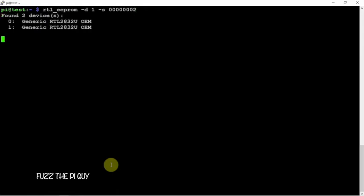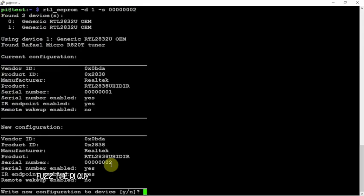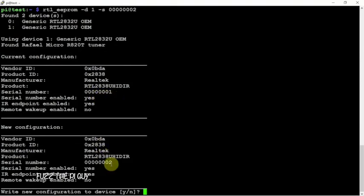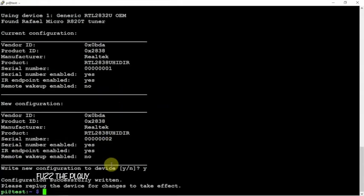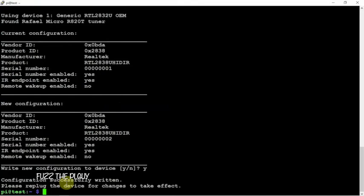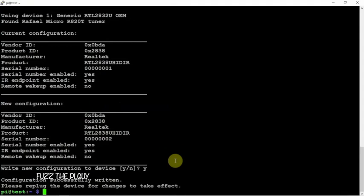We can replace the one with a two. Now for device one we can change the existing serial number to two. What we'll do is just say Y for yes. Then it says please replug the device for the changes to take effect.